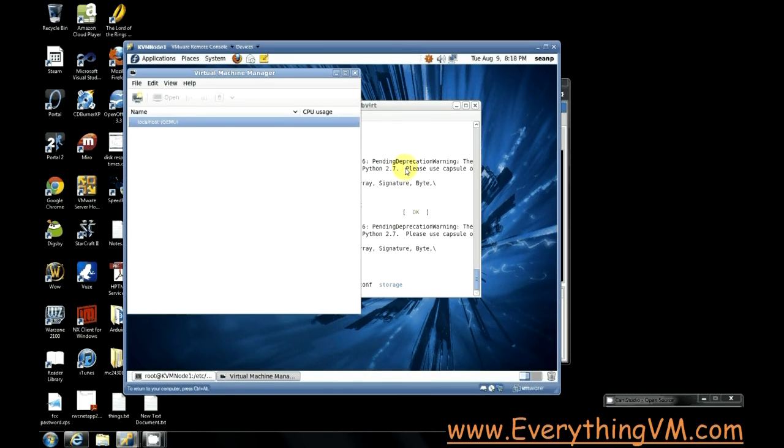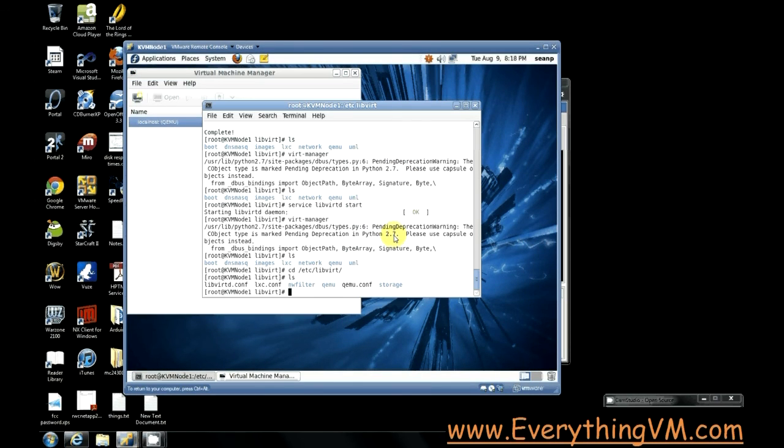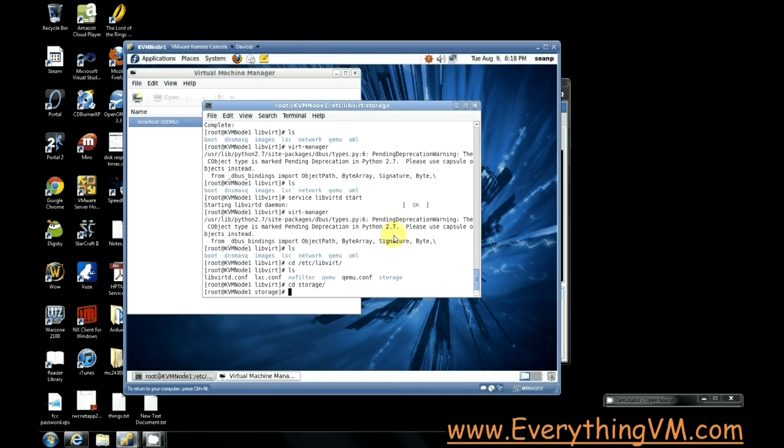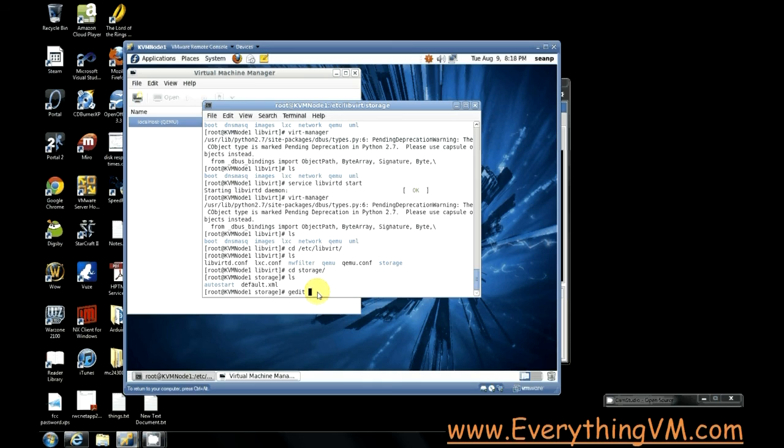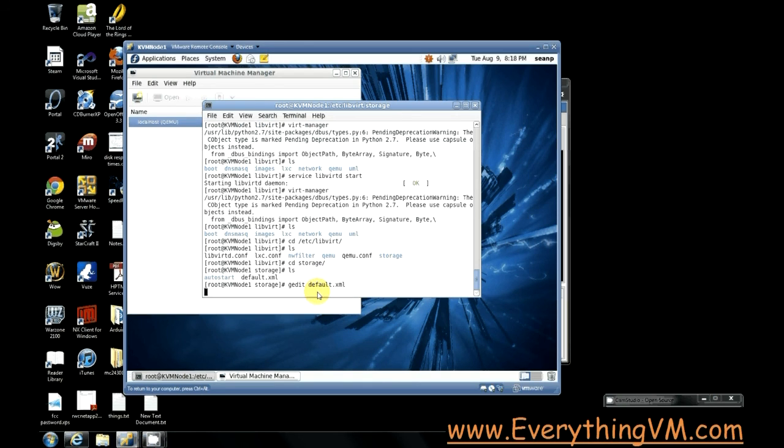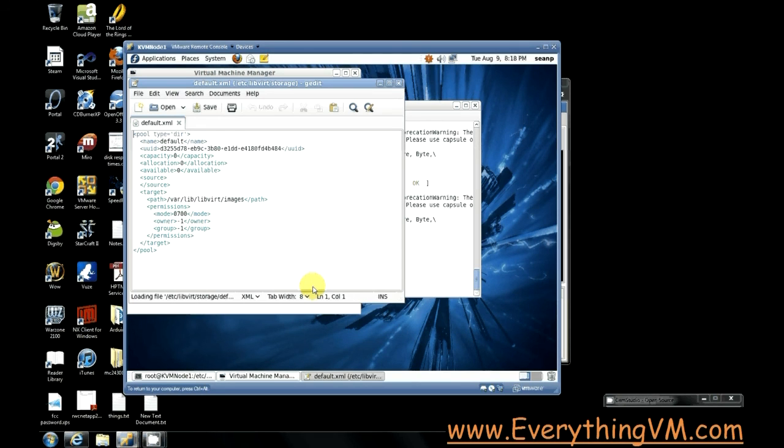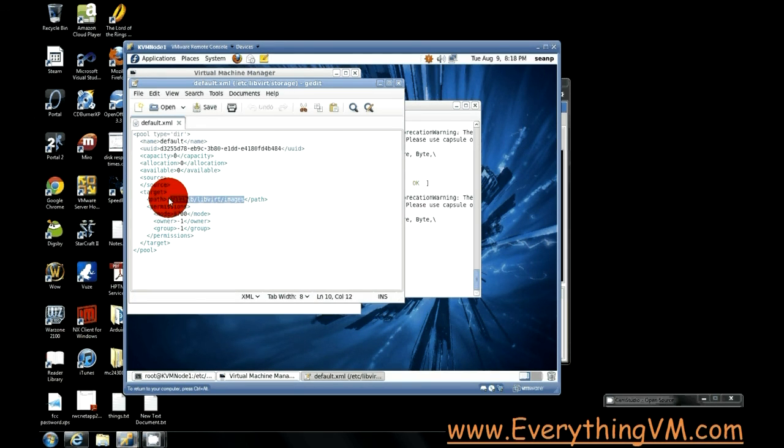So let's cd into the storage folder and you see we got default.xml. We want to gedit our default.xml and you see here it's got the path that we were in earlier with the images folder.